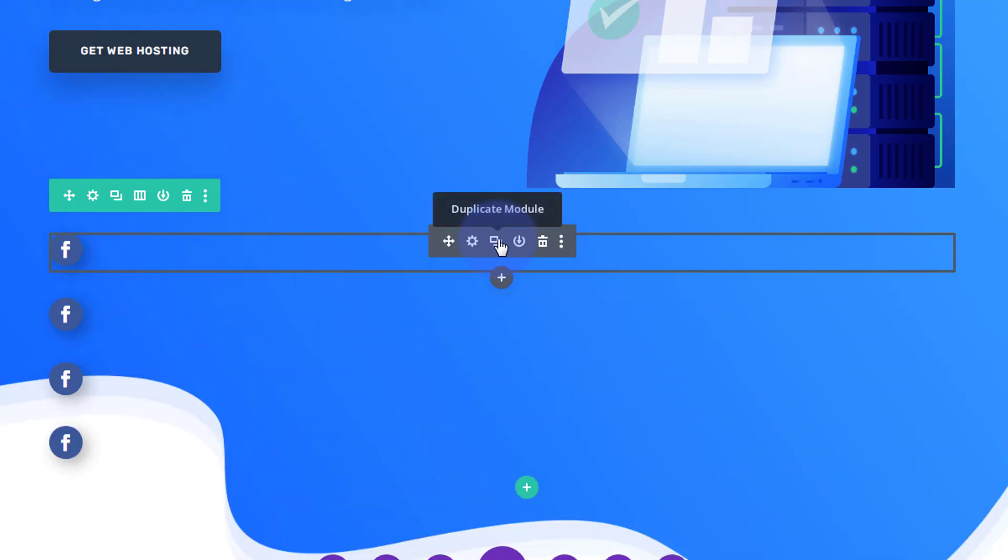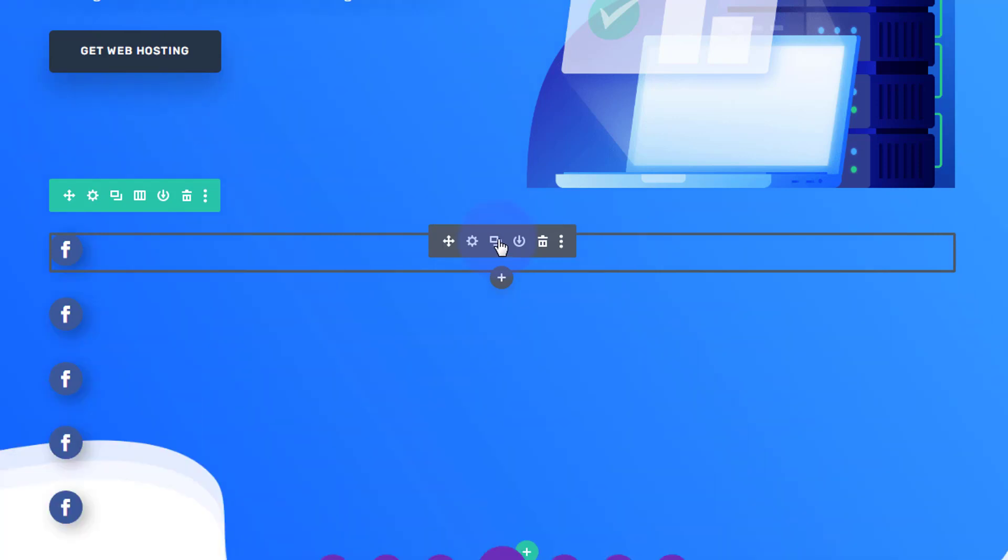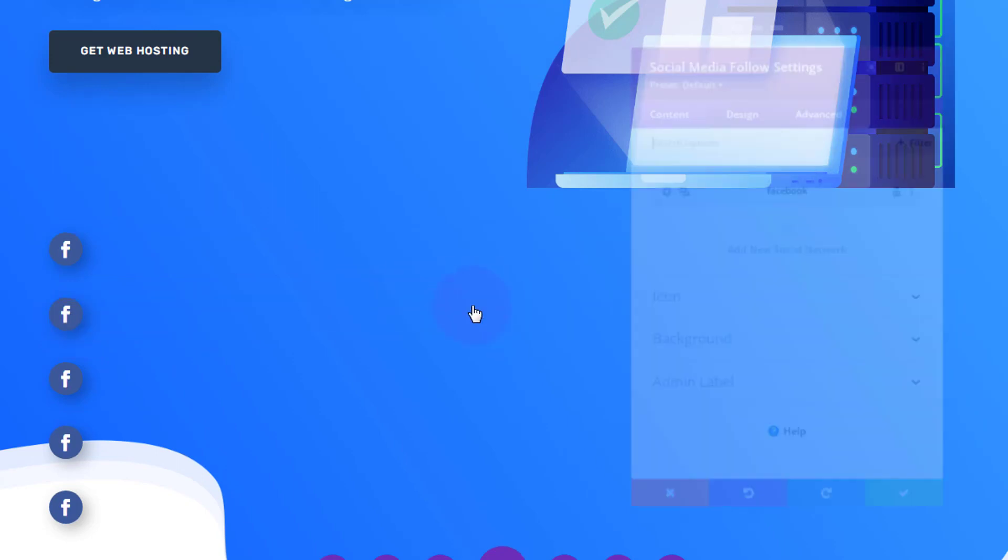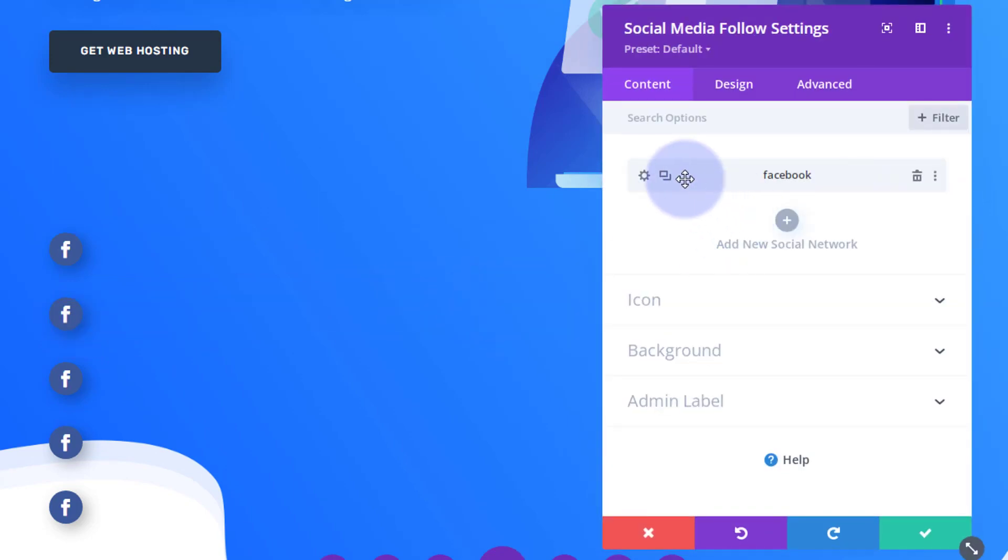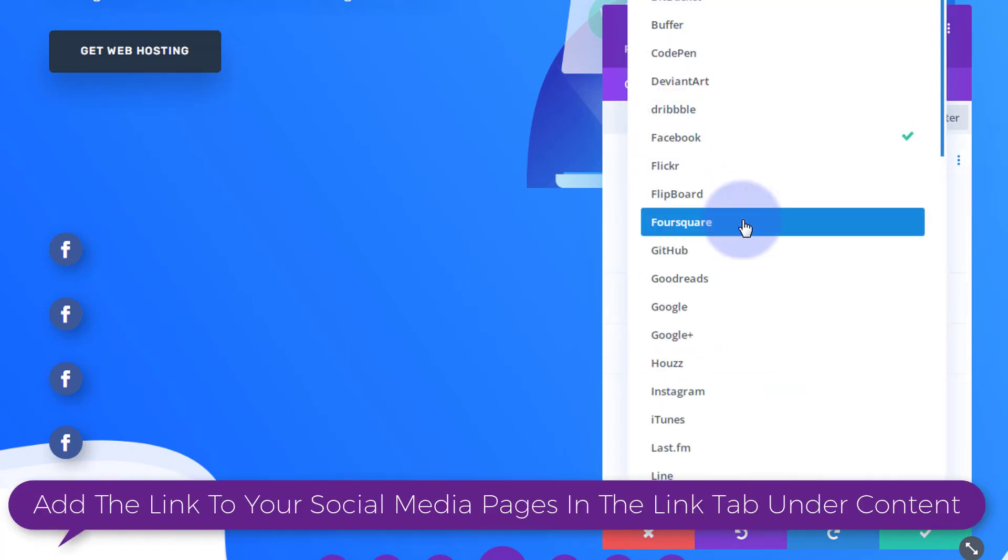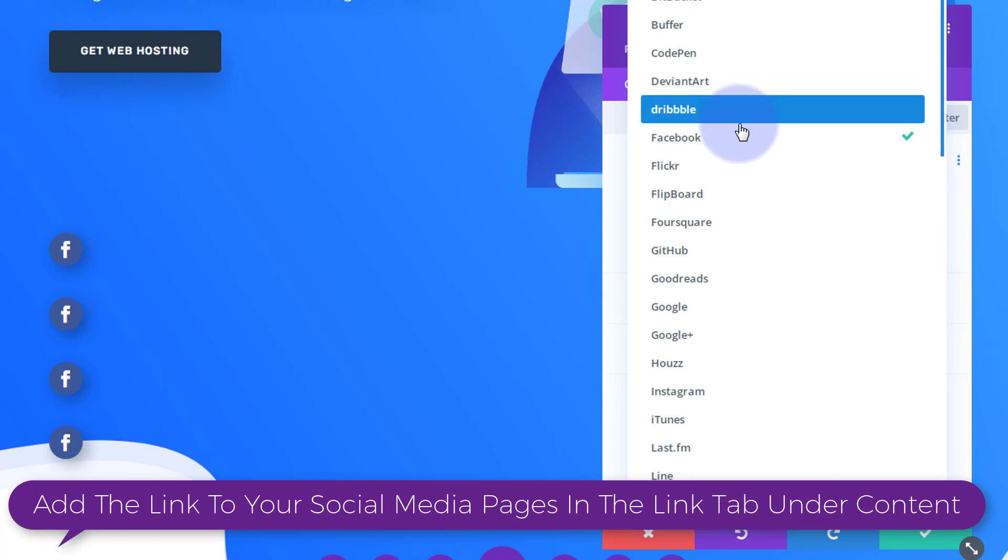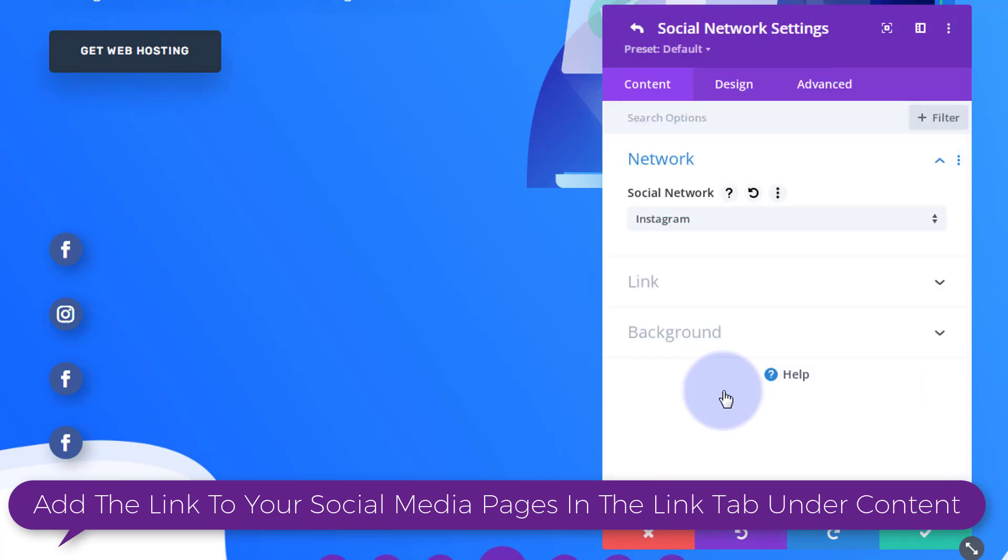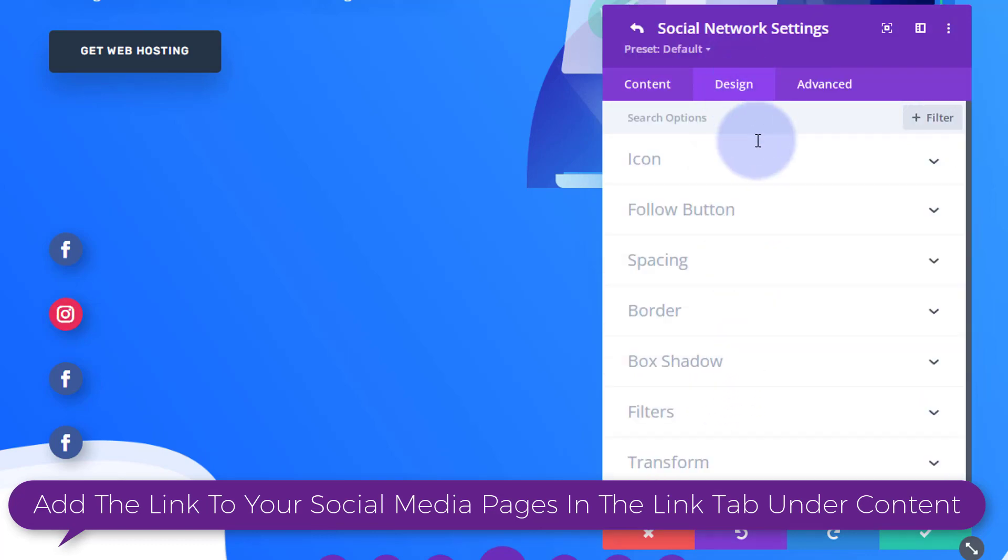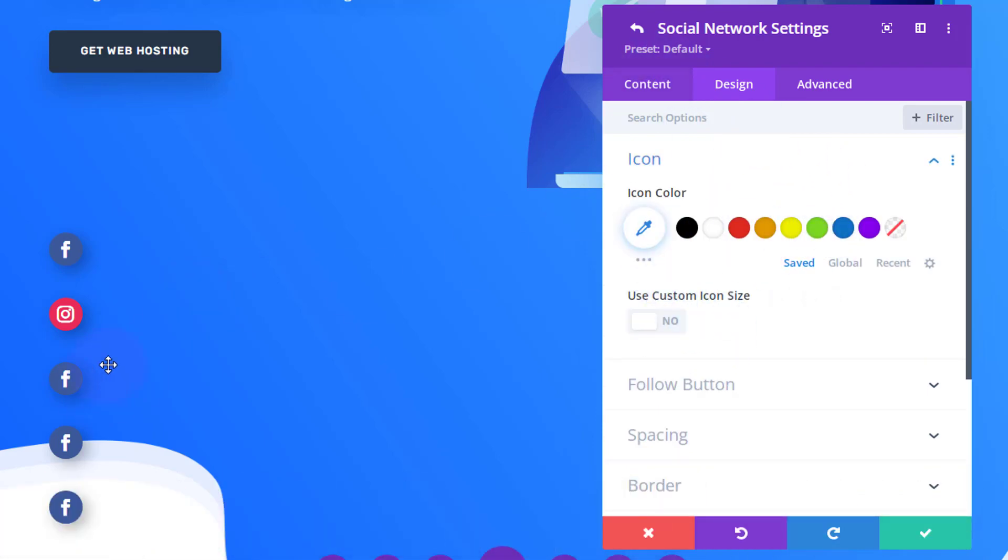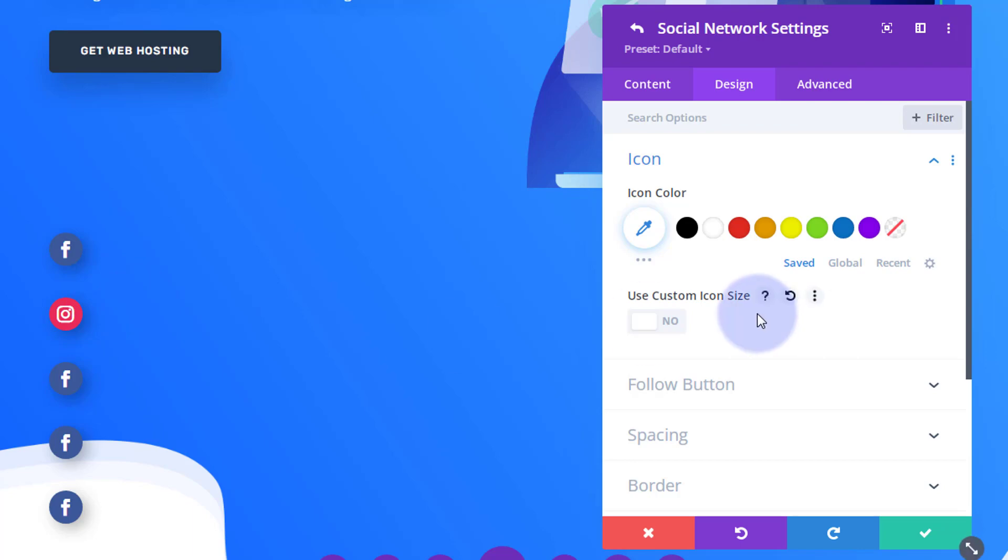I think I had five before, and then you can go into the next one, go into the actual module itself and change it to the next social media that you want. There we've got Facebook, let's do Instagram. It gives it the default color unless you change the color yourself under the icon. You can make them any color you want. I'm going to continue and just put those last three or four in there, and then I'll come back and show you how we can reduce that gap.